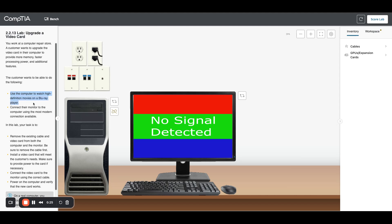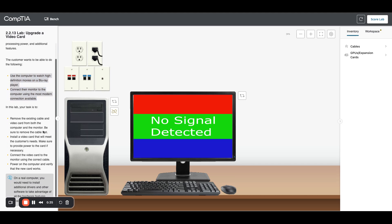We want to use the computer to watch high definition Blu-ray movies and connect a monitor to the system with the most modern connection available. First we need to remove the existing cable and video card from the computer and monitor.